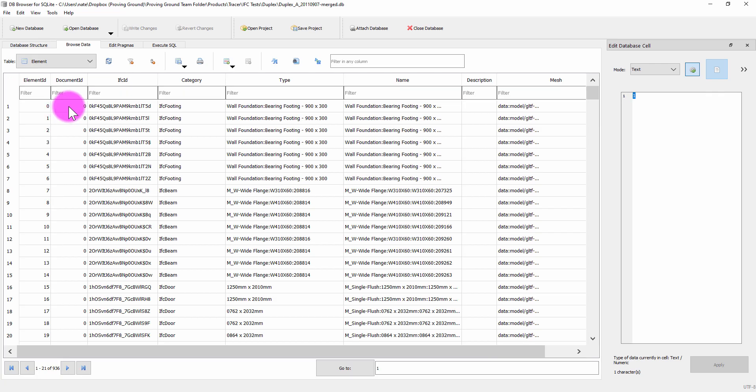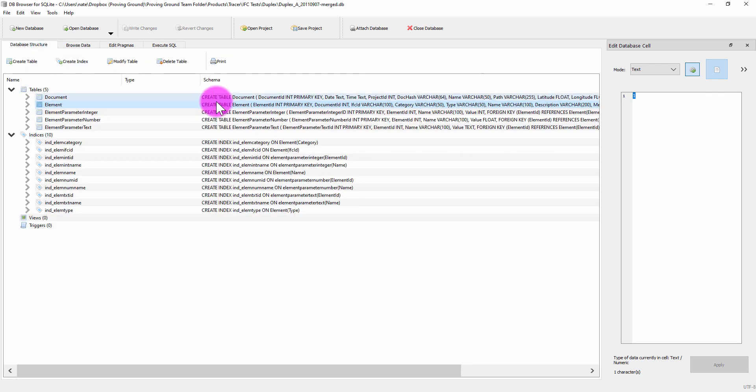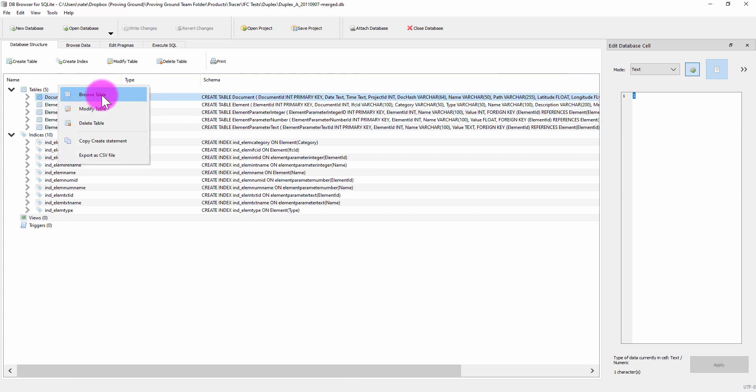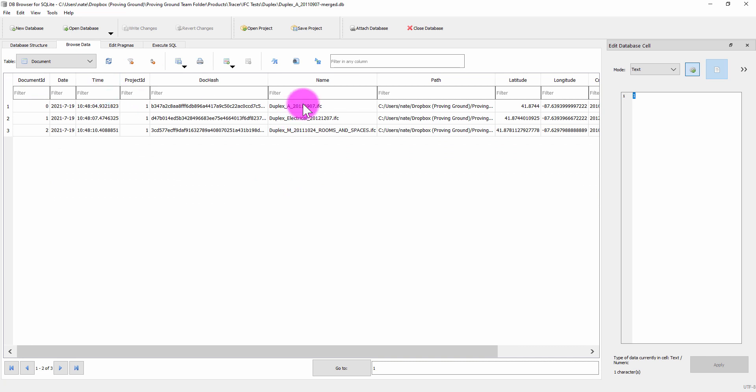So now we can start to perform queries across these three models using this database schema that contains merge information across several IFC files.